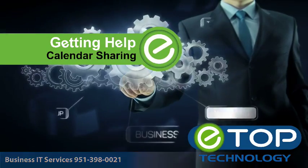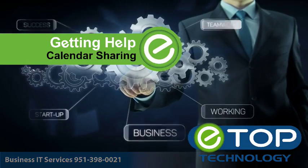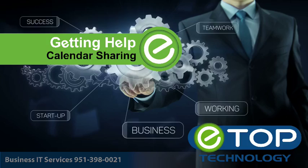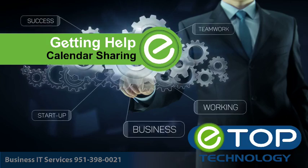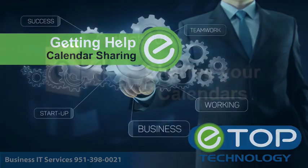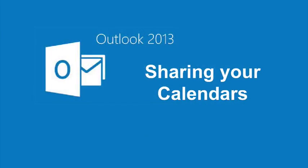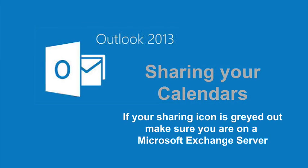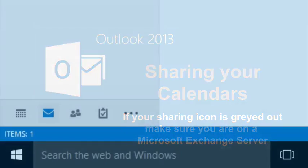In this short video, I'm going to show you how to share an Outlook 2013 calendar. You need to be on a Microsoft Exchange server, but if you're an eTop Technology client, you will be anyway. Start by opening up Outlook and go to the calendar view by clicking on the calendar icon.